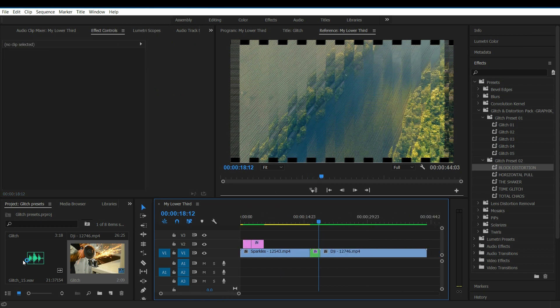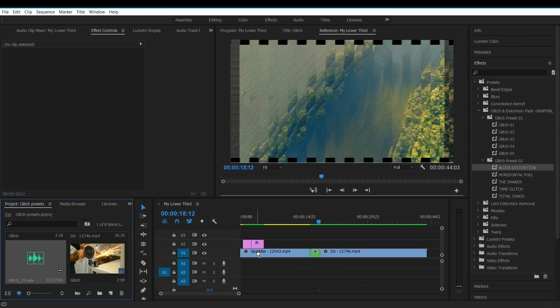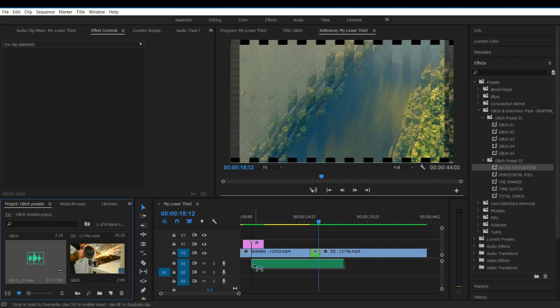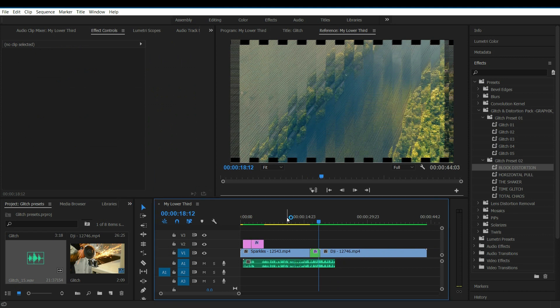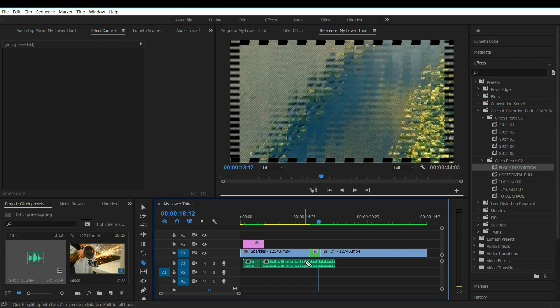For audio effects, use the audio files that I provided in the description and trim the audio where glitch presets were applied.